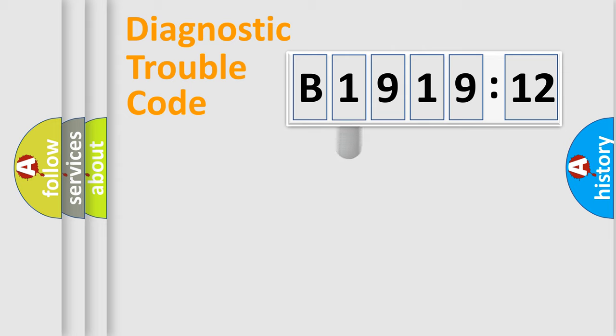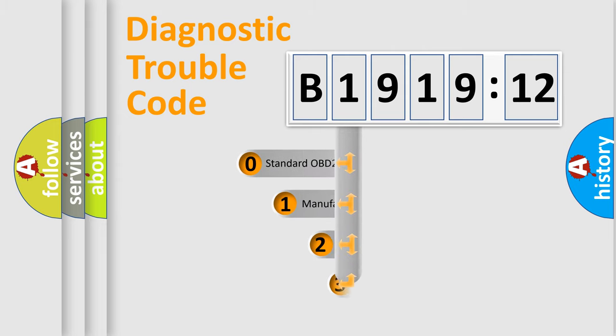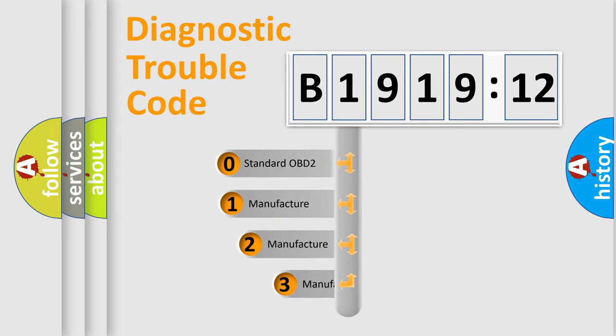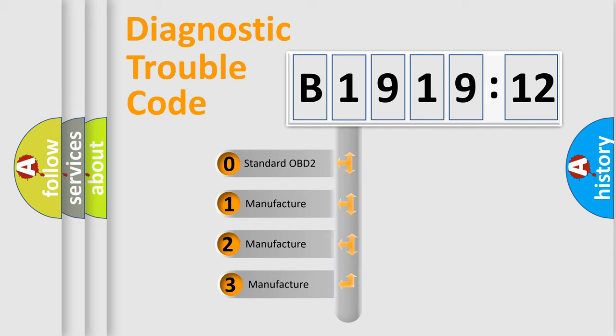Powertrain, Body, Chassis, Network. This distribution is defined in the first character code.